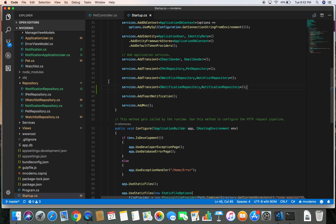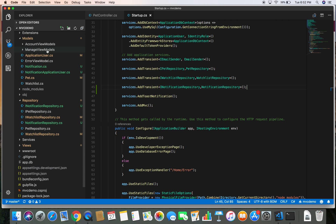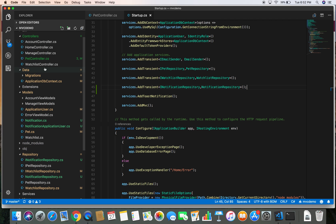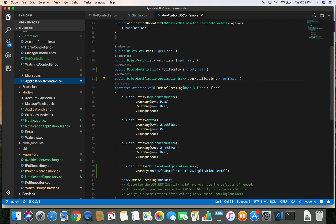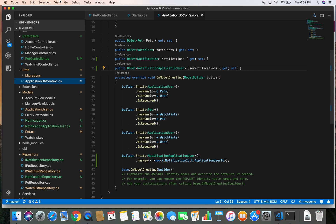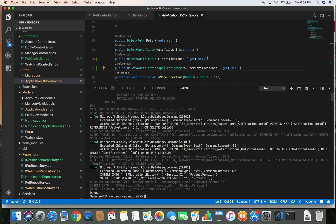One thing I did off-screen is I generated the migration and updated that migration against the database. When we last created our DbSets — Notification and NotificationApplicationUser — we didn't run the migration, so I opened the terminal, added the migration, and ran it against the database. Make sure you generate and update the migration if you are following along, otherwise it won't work.